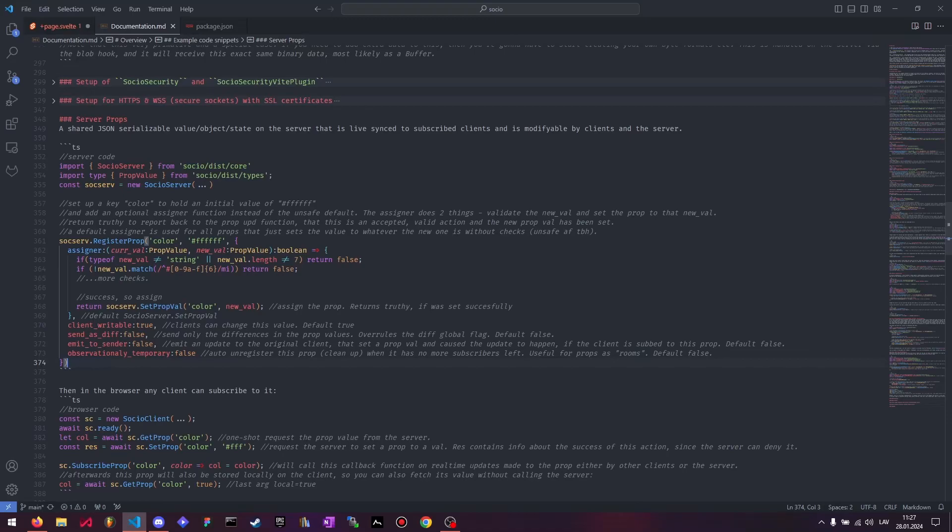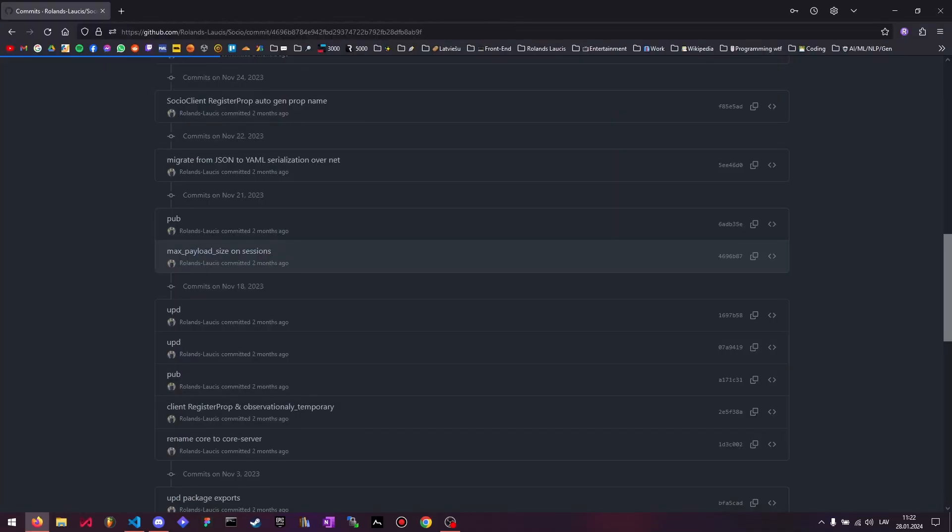So client-side registered props are all temporary. If there are no subscribers, this prop will vanish from the server to not take up space. This is also kind of like a security feature to make sure that clients can't spam.